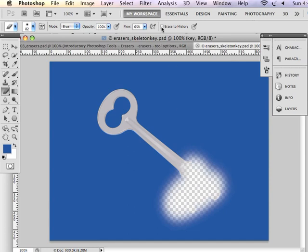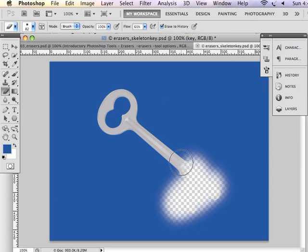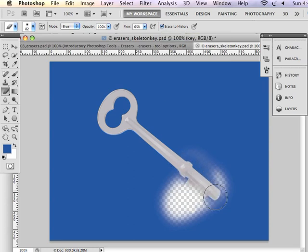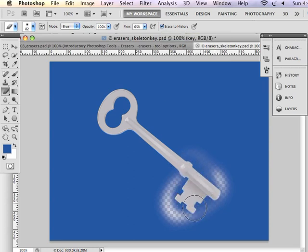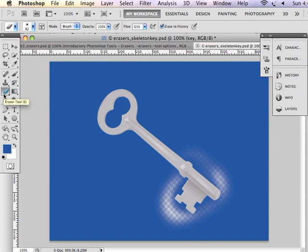If I use the Erase to History option, it's going to bring back what I had just done. So it works very much like your history brush tool, only it's in your eraser tools, and you have on the Tool Options panel, select Erase to History.